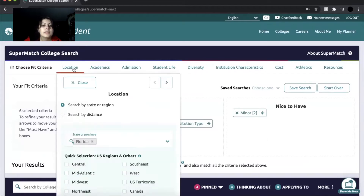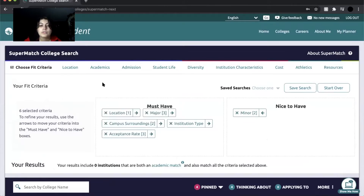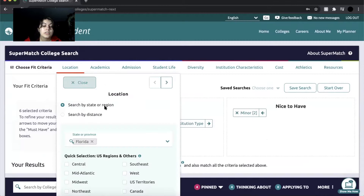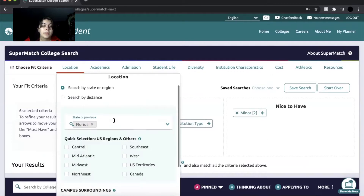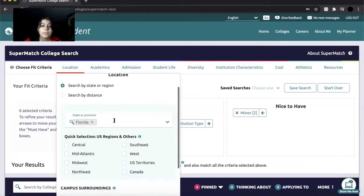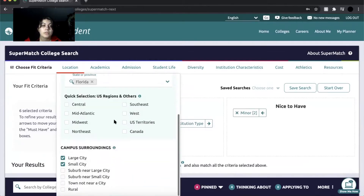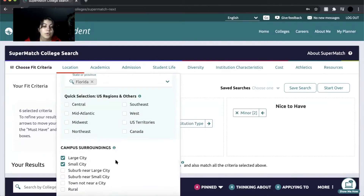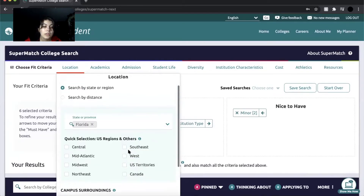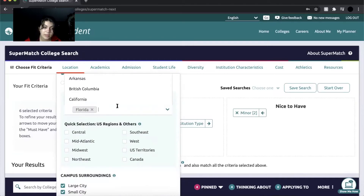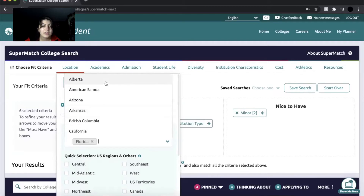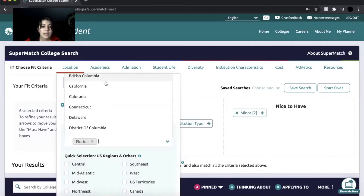So for example, what you're going to do is look through each of them. For the super match, if you want to go out of state, you can pick a specific or type in any state you would want to attend, or search by a specific region or distance.